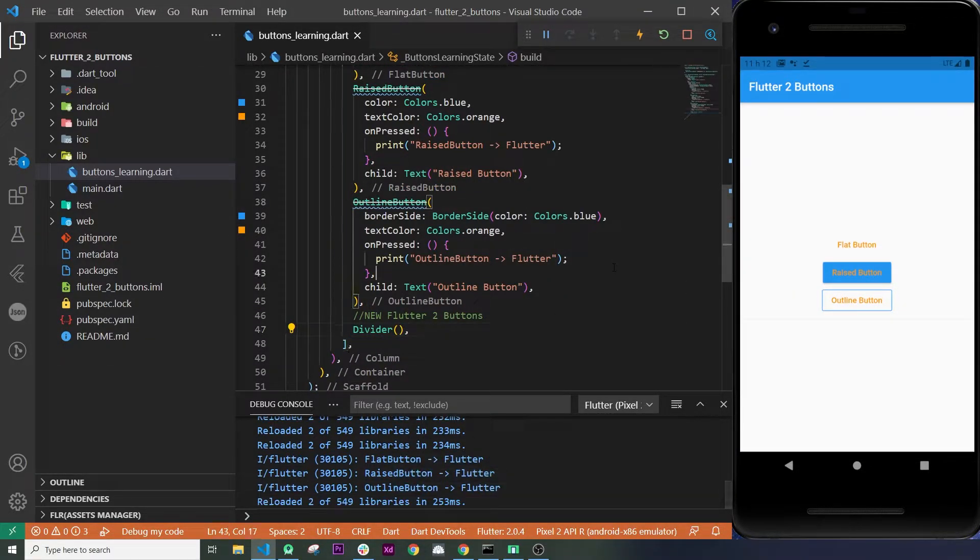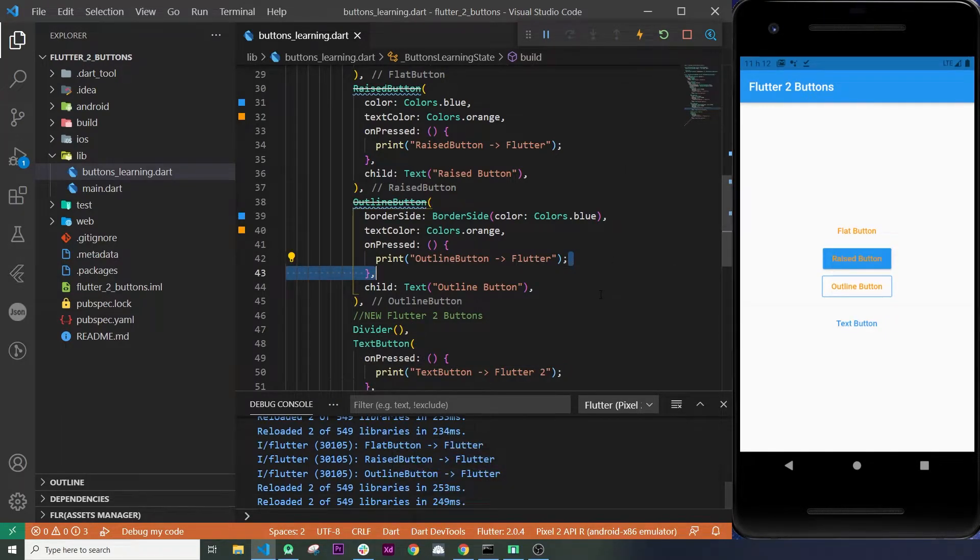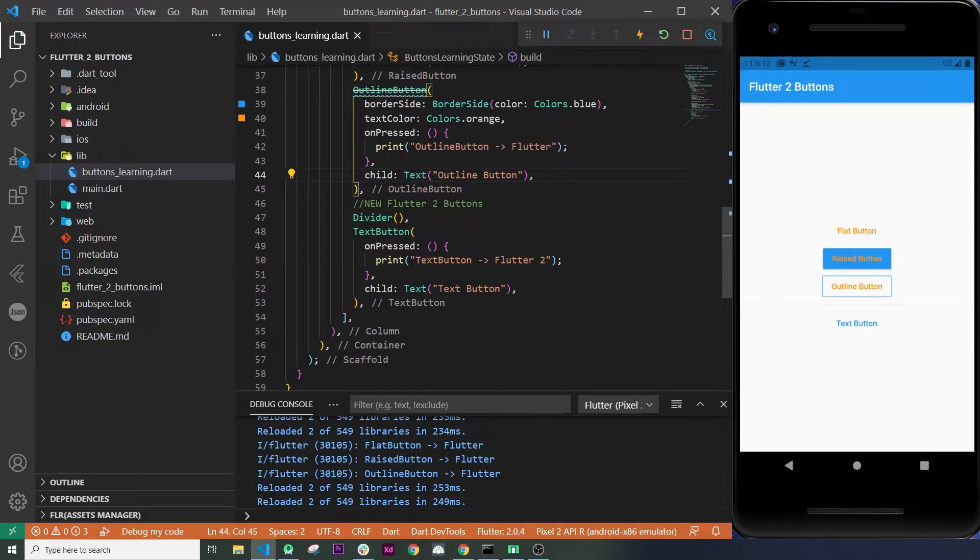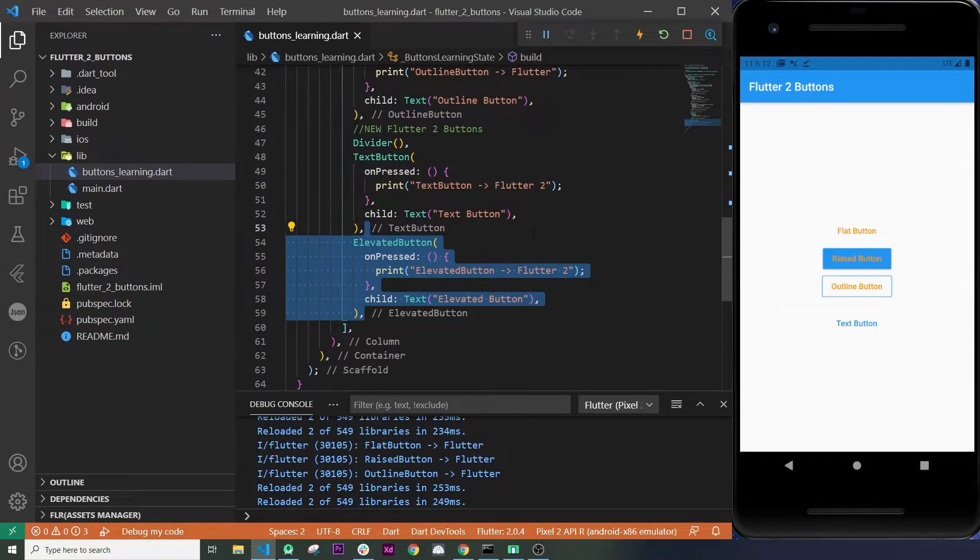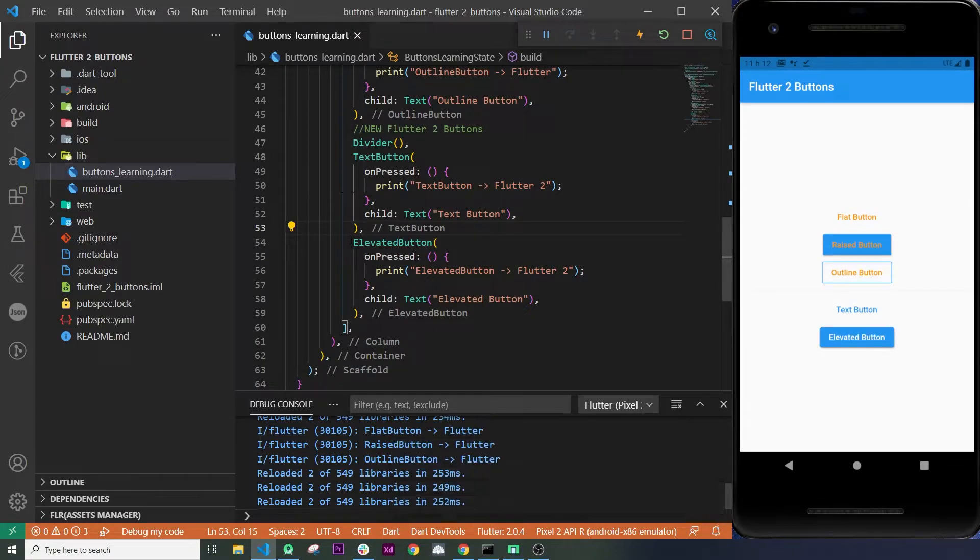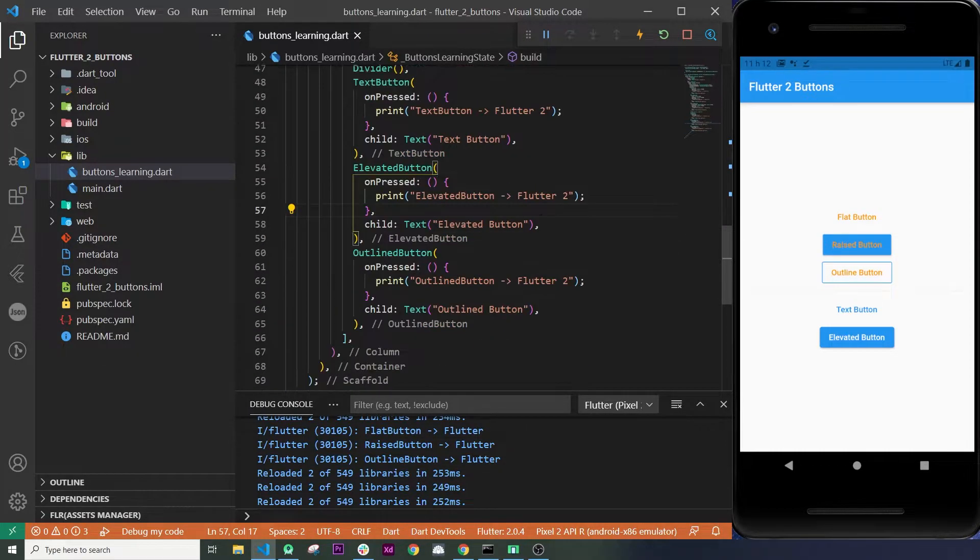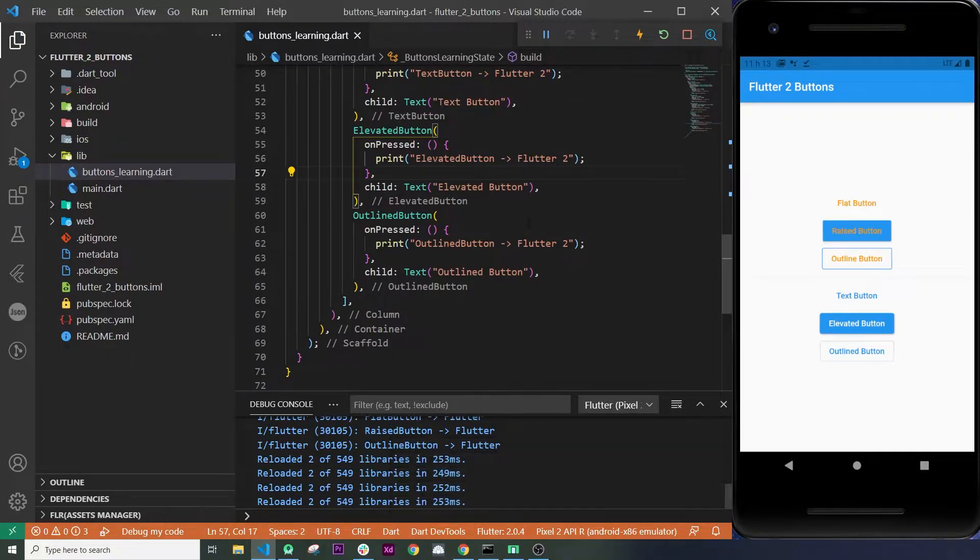And I will show you inside this one how to add the new buttons. First, to replace the flat button, we will use the text button. Second, the raised button has been changed for the elevate button. And third, we will change the outline button for the outlined button.